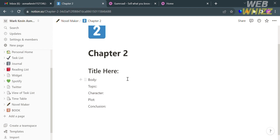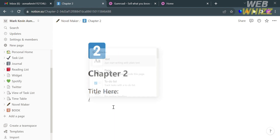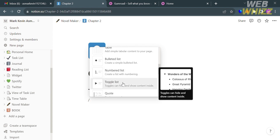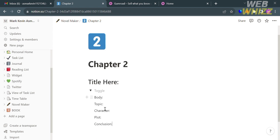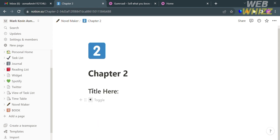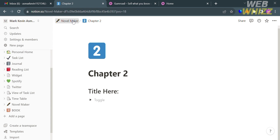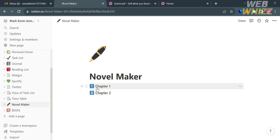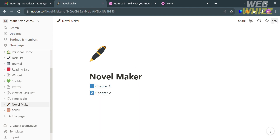For this part, let's change one section into a toggle list. First, copy the text, delete that part, enter a slash, and find the toggle list option. Click the arrow and paste the text you copied. Now you have the toggle list including the elements of Chapter 2. Going back to the Novel Maker page, you can see we have Chapter 1 and Chapter 2 created. You can create more chapters by repeating the same process.